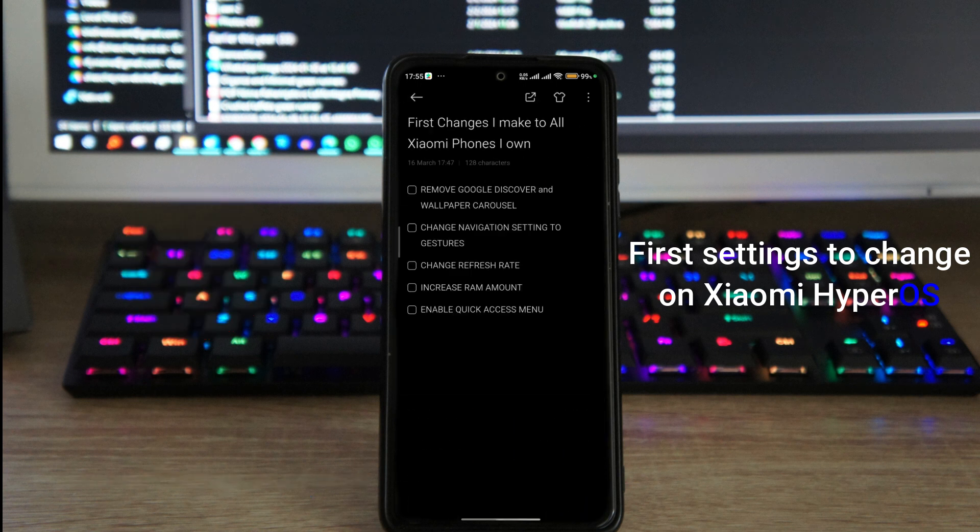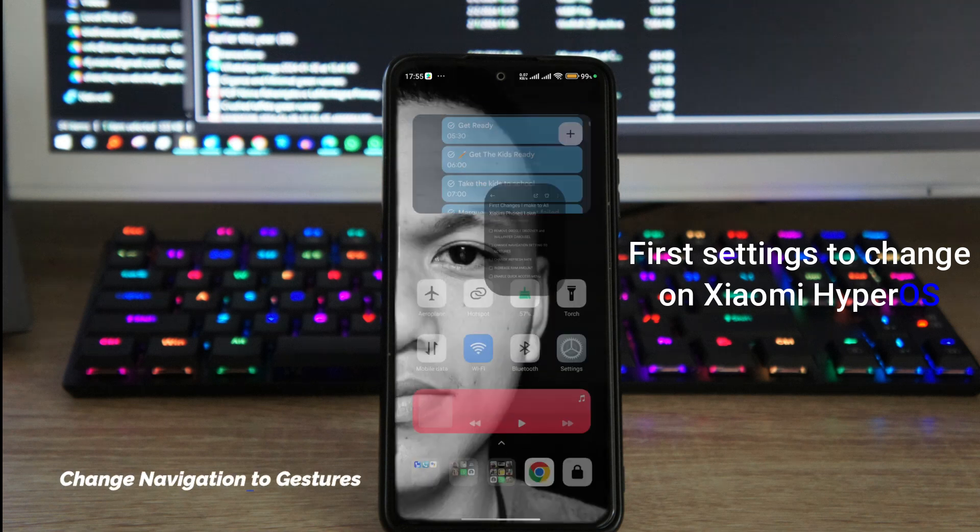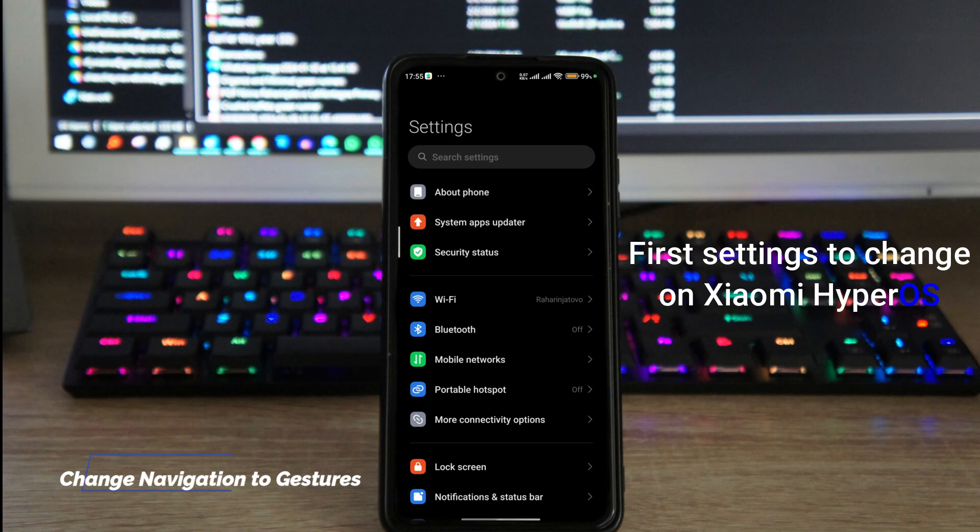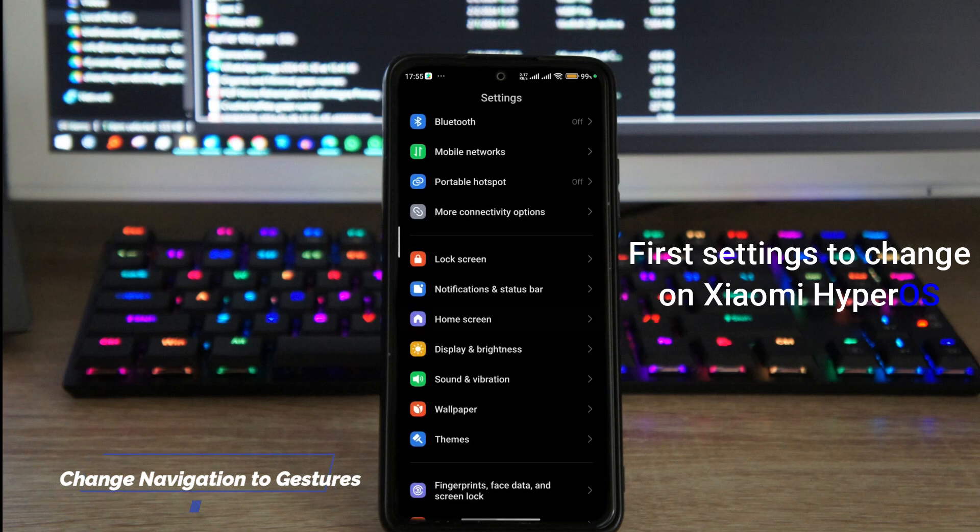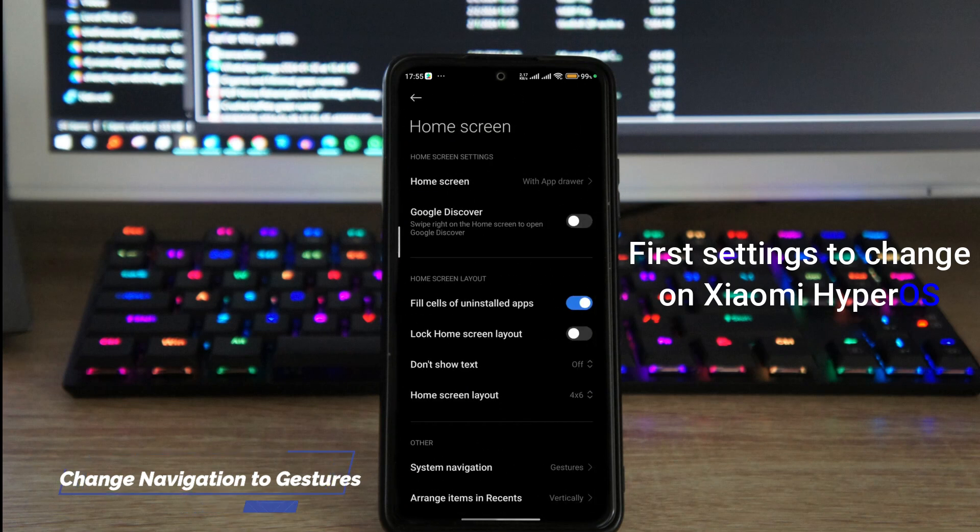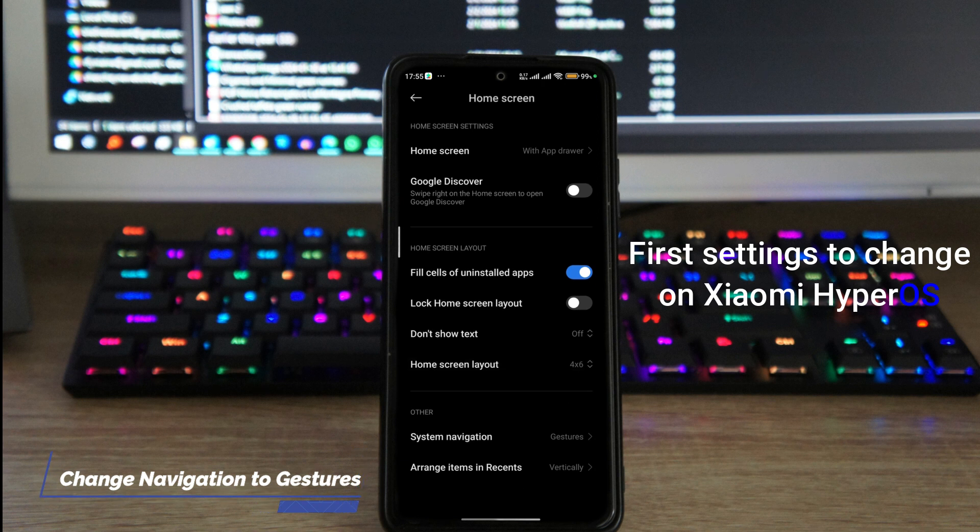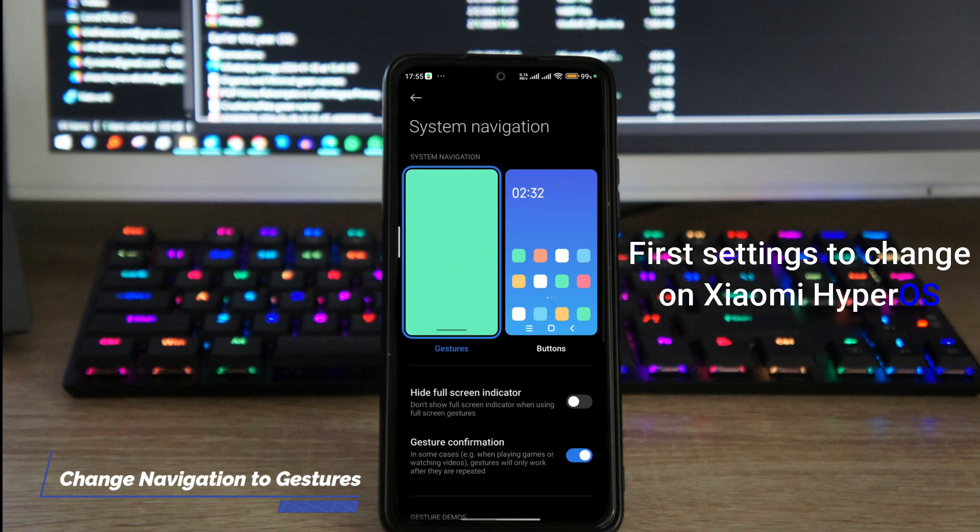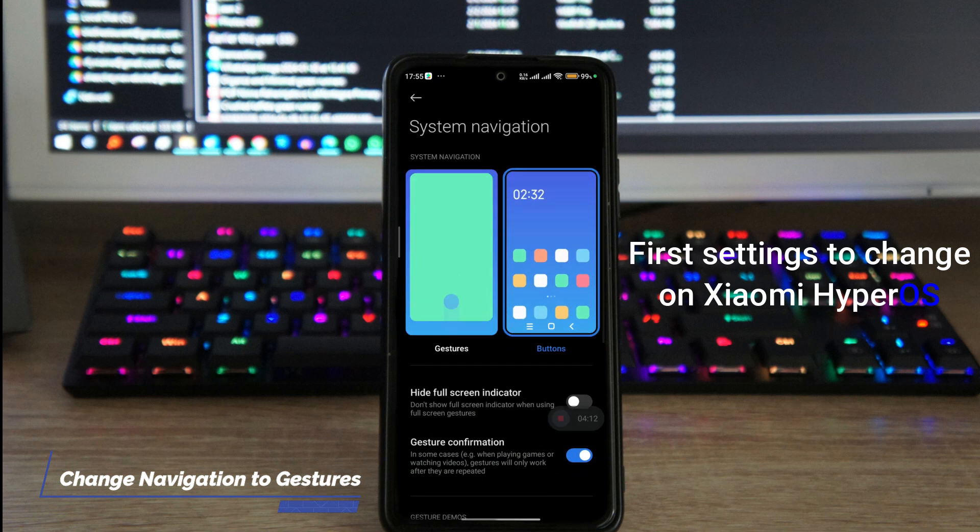The other setting that I always change is also changing the buttons to gestures, because I don't like the buttons. If you prefer the buttons then that's good for you, but if you do like the navigation to be just gestures, then you can do this by going to settings. Inside of settings just scroll down to home screen again, and in home screen just scroll down to system navigation. Inside of system navigation you can choose whether you want it to be buttons or you want it to be gestures.